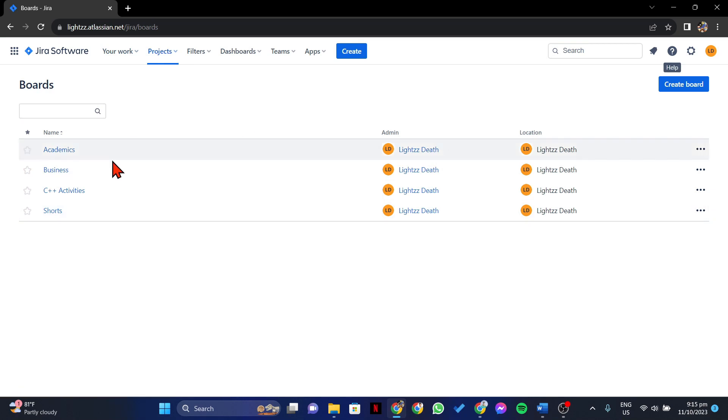In this page, you will see all of your boards. Now, locate the Kanban board that you want to delete.